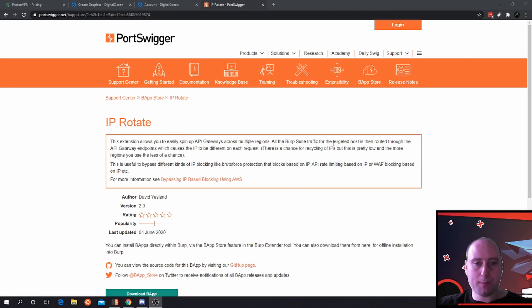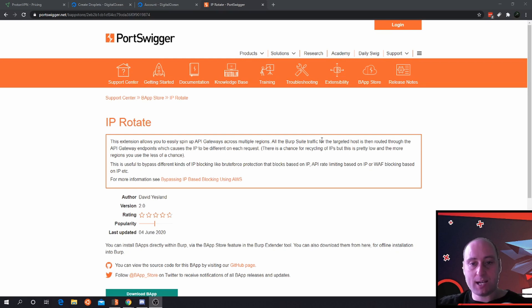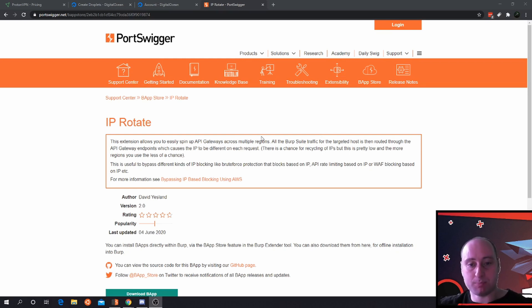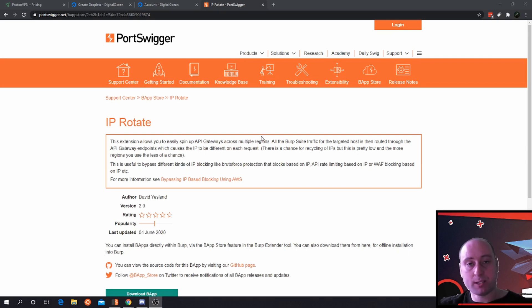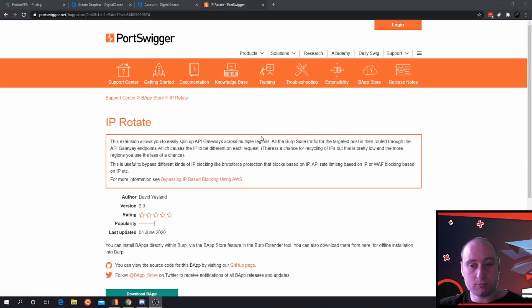All the traffic coming through will cause the IP to rotate each different request, and this prevents IP-based blocking using AWS or any loss that blocks your IP, and rate limiting. So it has a lot of great features.